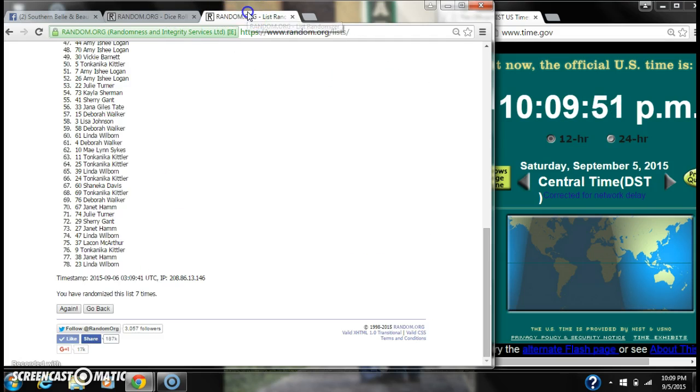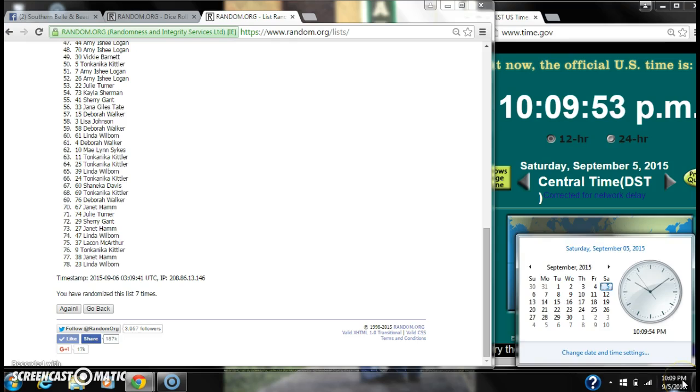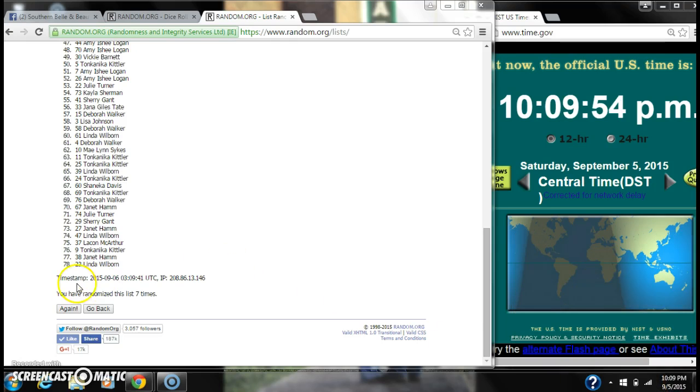The dice, 5 and 3, call for an 8. Here we go for the last time at 10:09. Good luck, y'all.